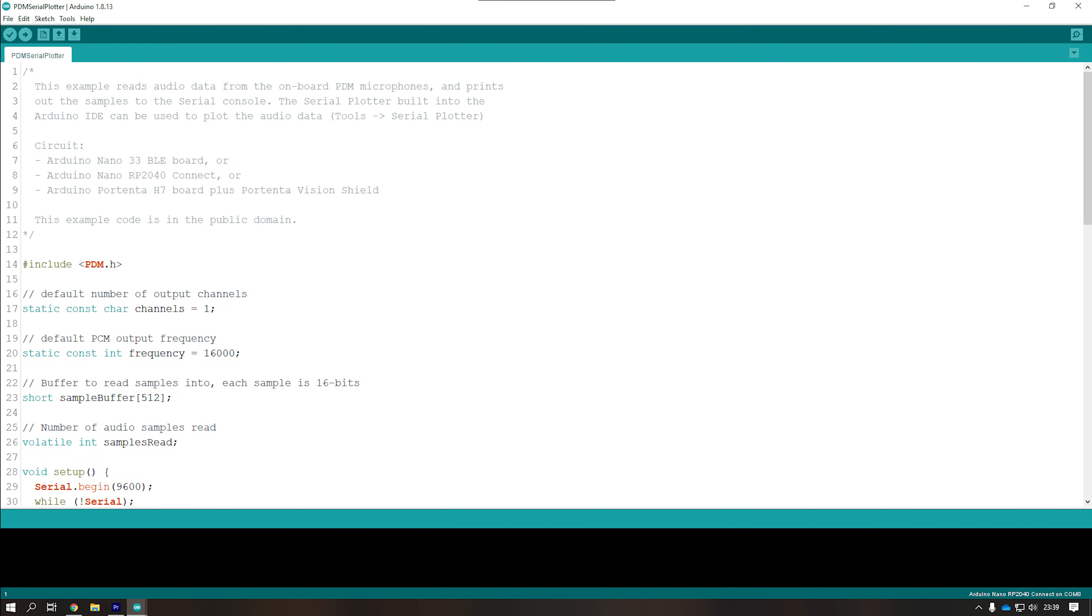Having a look at some of the other example sketches that are available, just to have a little play around with the board, this one's quite interesting. It uses the onboard microphone to record the sound that's currently being picked up around the board and plots it over the serial connection.